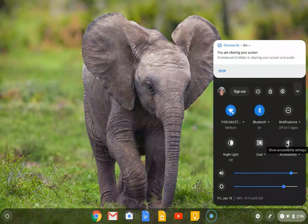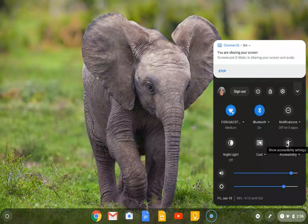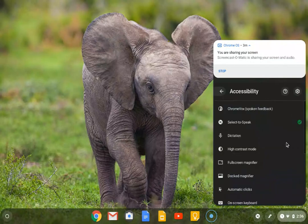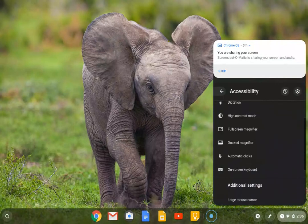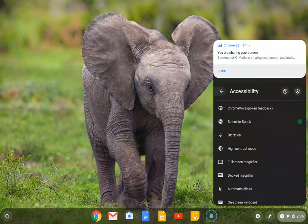I'm going to select accessibility options here, settings, and it shows all the different kinds of accessibility settings that are available.